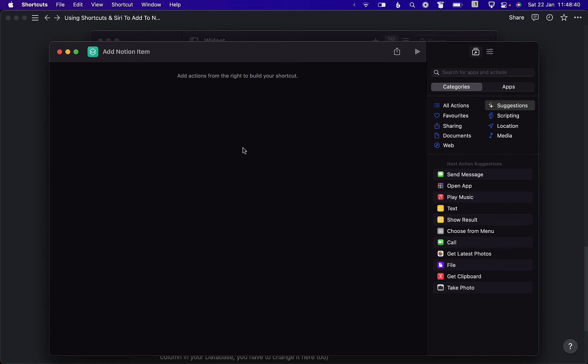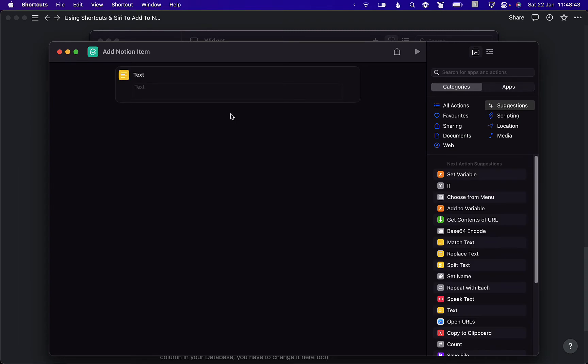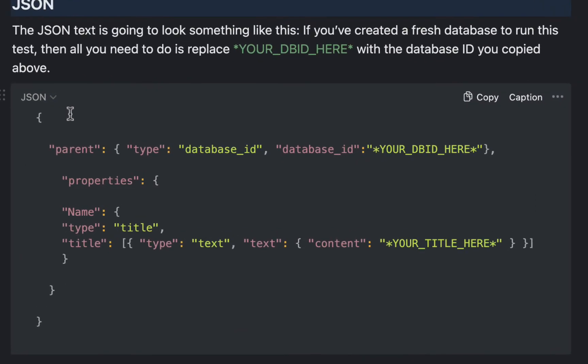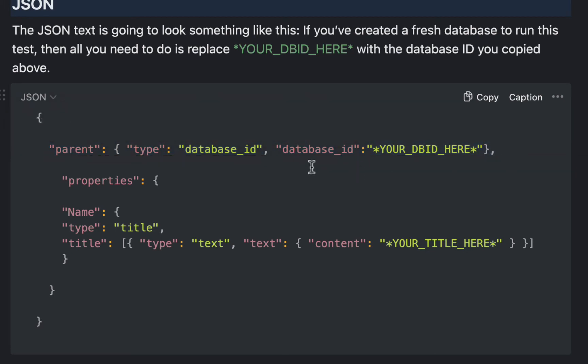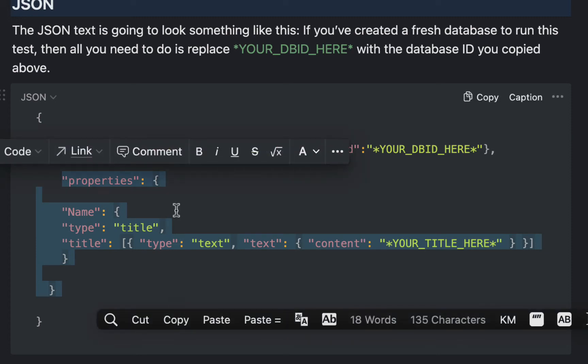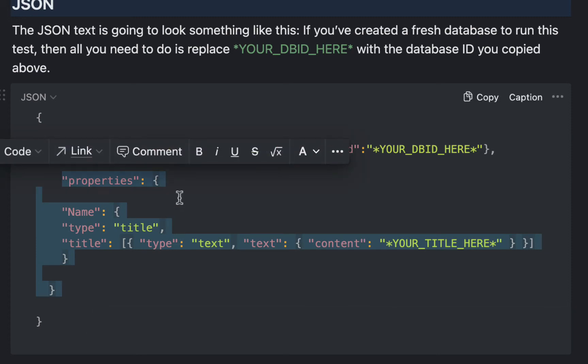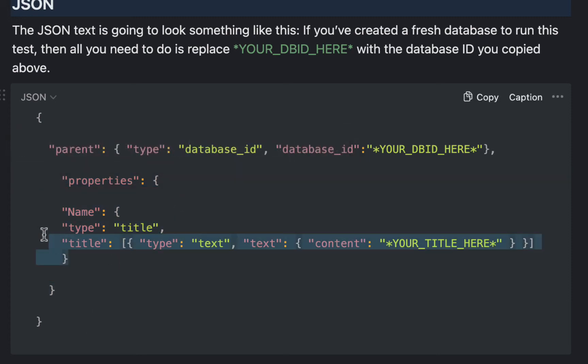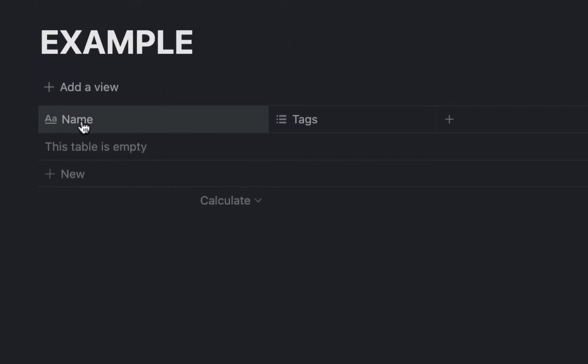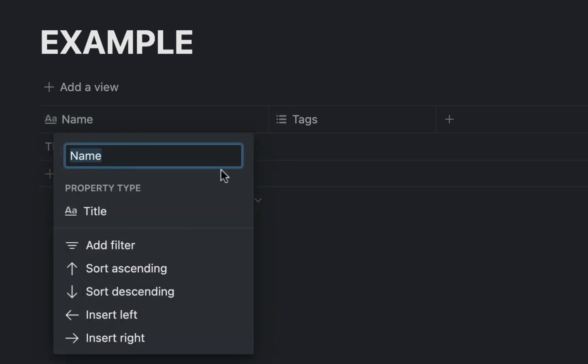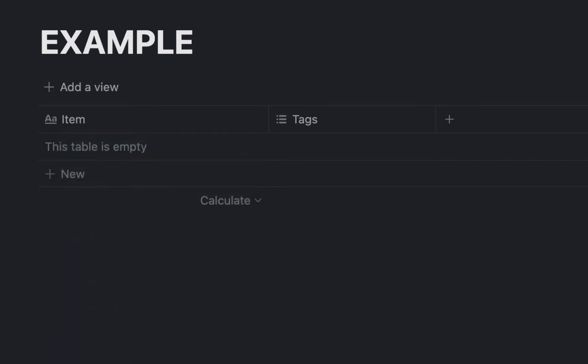Then we need to add actions to build the shortcut. So the first thing we're going to add is a text field, and in the text field we are going to paste this code. Notice that there's an open bracket right at the top and a closed bracket right at the bottom. Within that you have this parent row with a comma at the end, and this is basically just telling notion which database to add a page to. Then you have properties, and within the properties right now we just have a name field, and that name field relates to the title item here which is name. I'm actually going to change this to item.